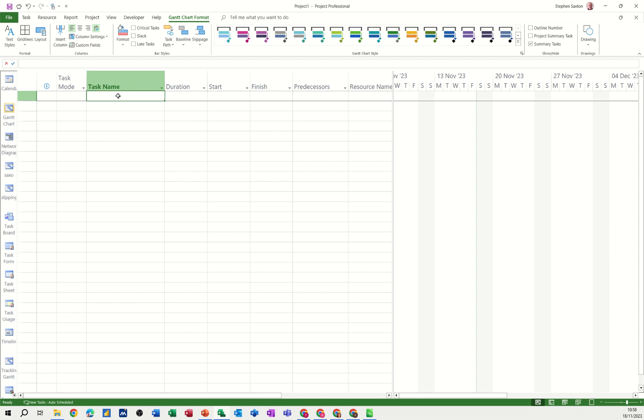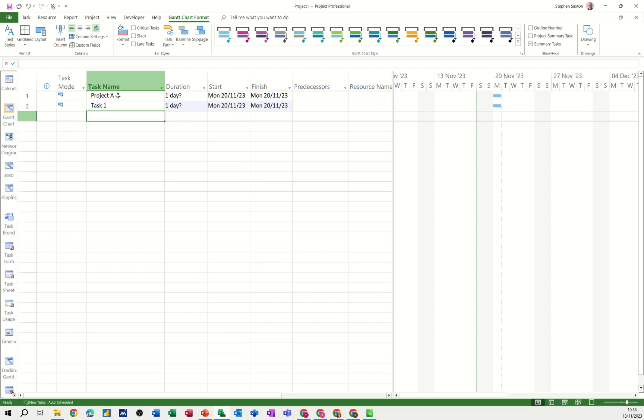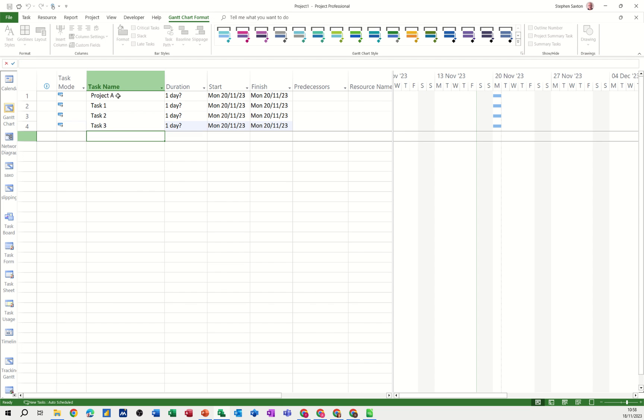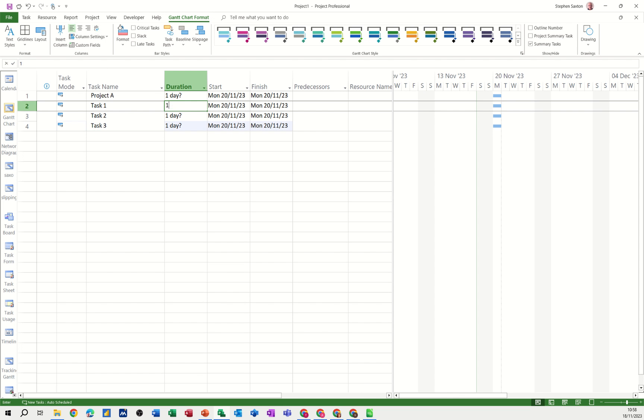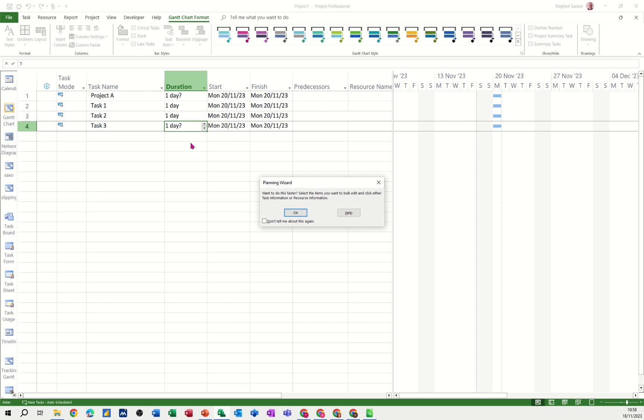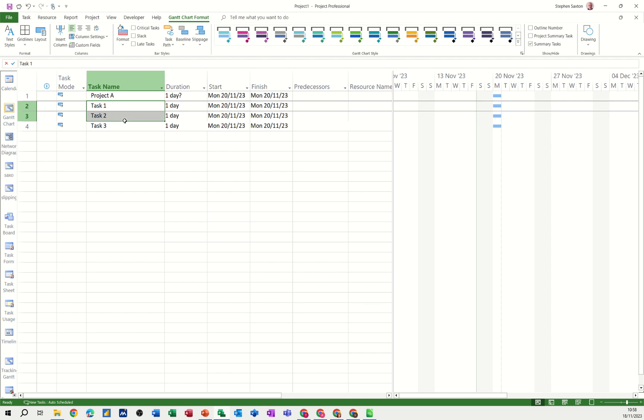So first of all let's do some little tasks. I'll call this project A, we'll have task 1, task 2, task 3. It can all be one day tasks. Press escape to get rid of that and then we'll just indent these three.